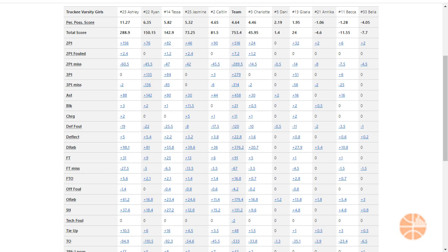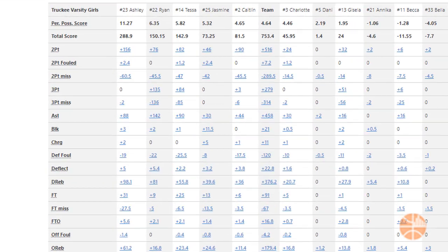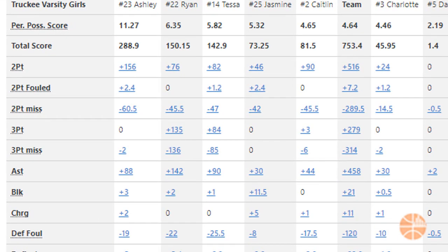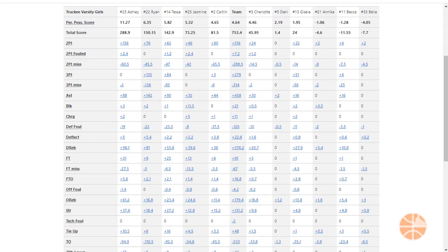Hey everybody, this is Coach Bill from Hoopsalytics, and I'm going to show you how to set up a weighted box score. The goal is to set up a leaderboard for each player and get them to focus on the stuff that you find the most valuable. For me, taking a charge or getting a steal is just as important as scoring points, and these values are reflected in the total score. So let's see how it works.